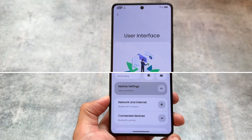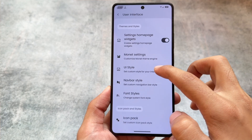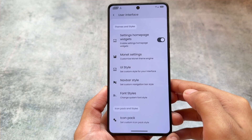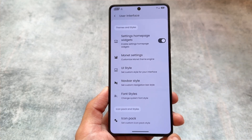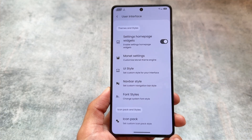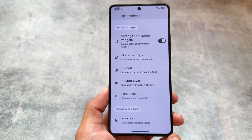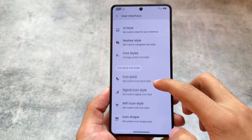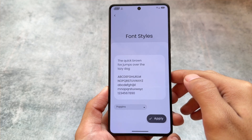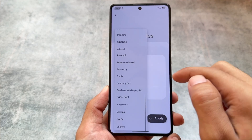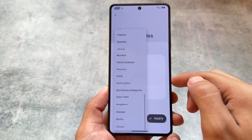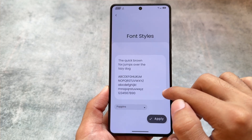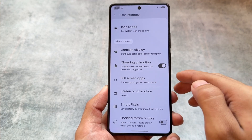Under the user interface options, you have settings home page widgets available as an option — you can enable it or simply ignore it. We already have some customization options, for example fonts. The font engine is also present in crDroid, but as I mentioned, this is an upgraded version, so we have a different kind of font engine available.